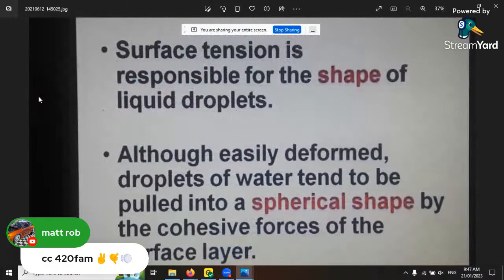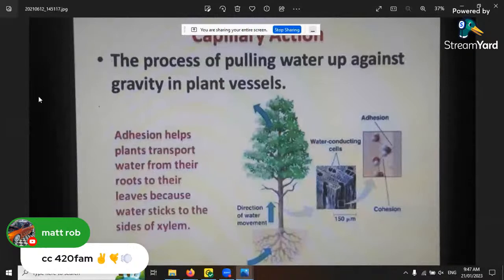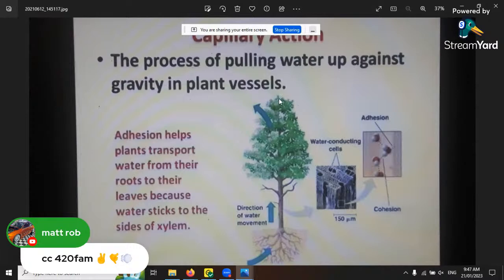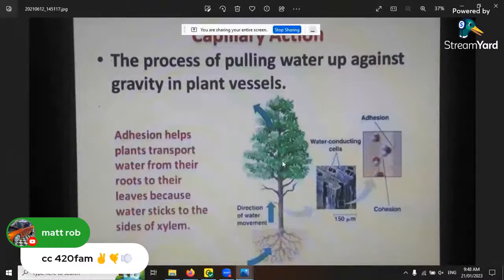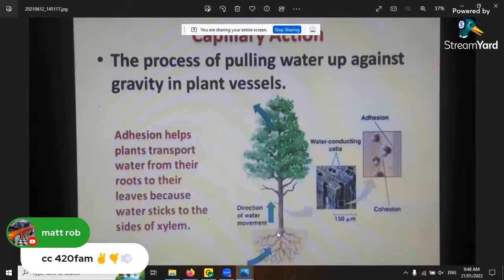Surface tension is also responsible for pulling water up against gravity in plant vesicles through adhesion. In the cohesion-tension theory, the water pressure is higher down in the roots - around seven kilopascals - and lower up in the atmosphere. As water evaporates through the stomata, those droplets move up and keep pulling more water up throughout the plant. The xylem moves water in one direction - root to shoot - while the phloem goes both ways.